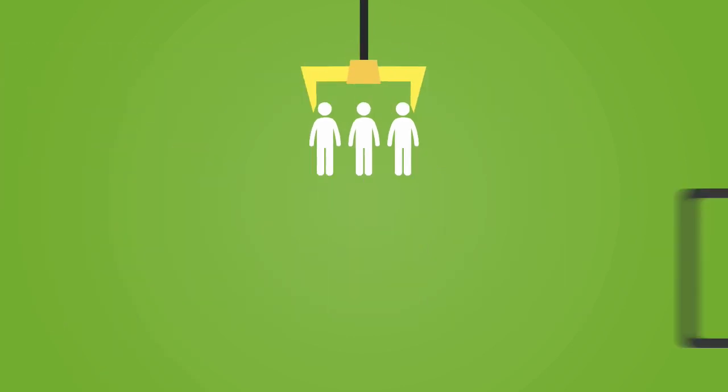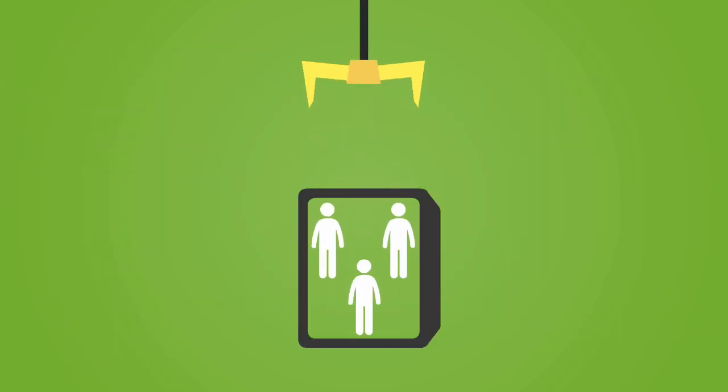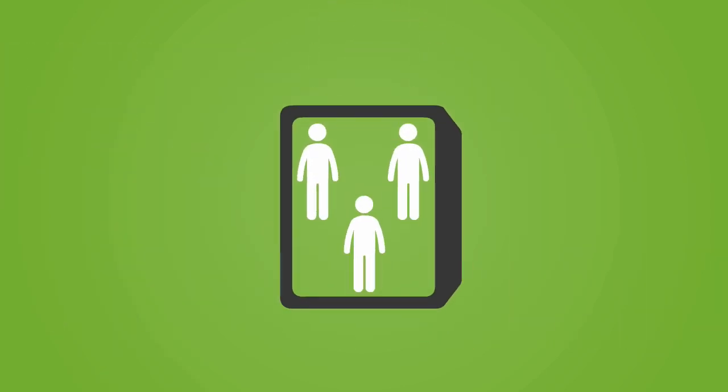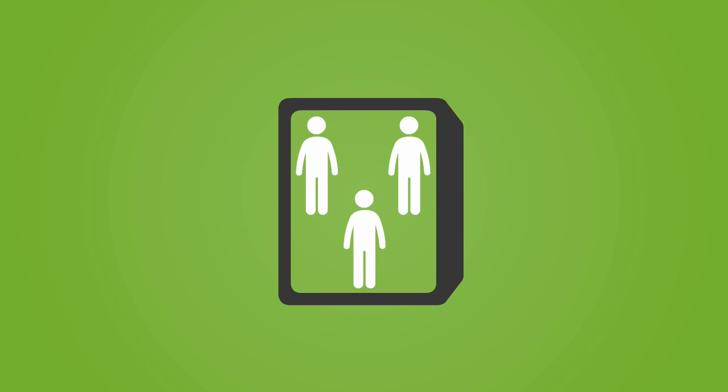In order to optimally utilize storage, you first tried sharing storage among a few applications. That didn't work very well, did it?